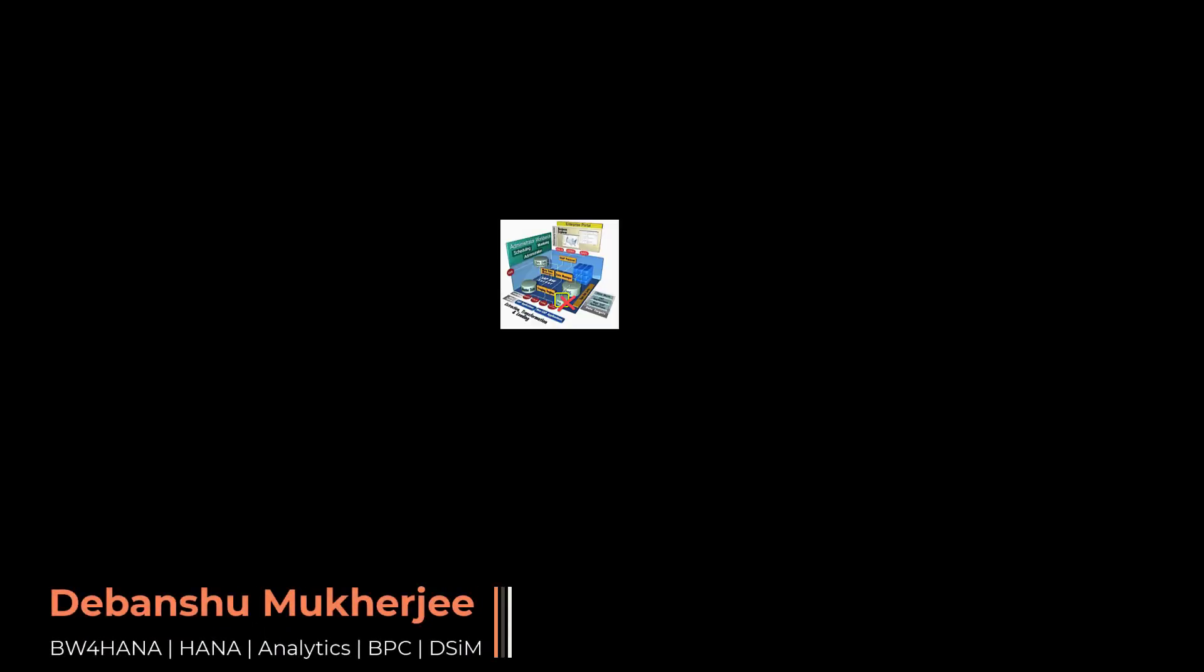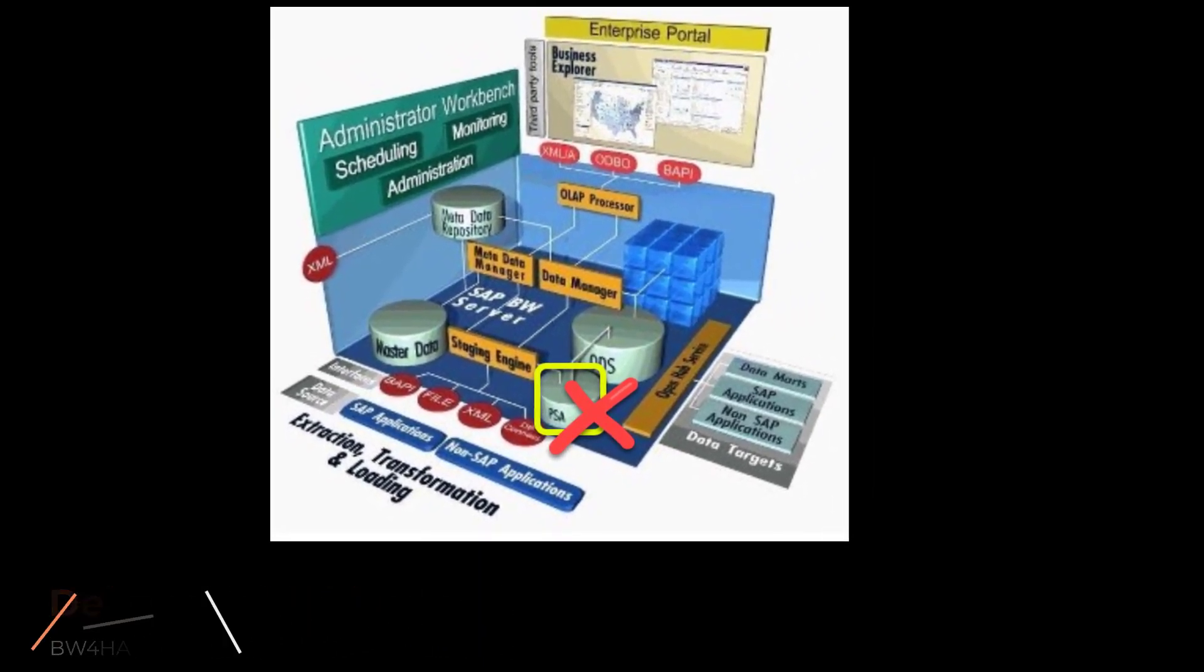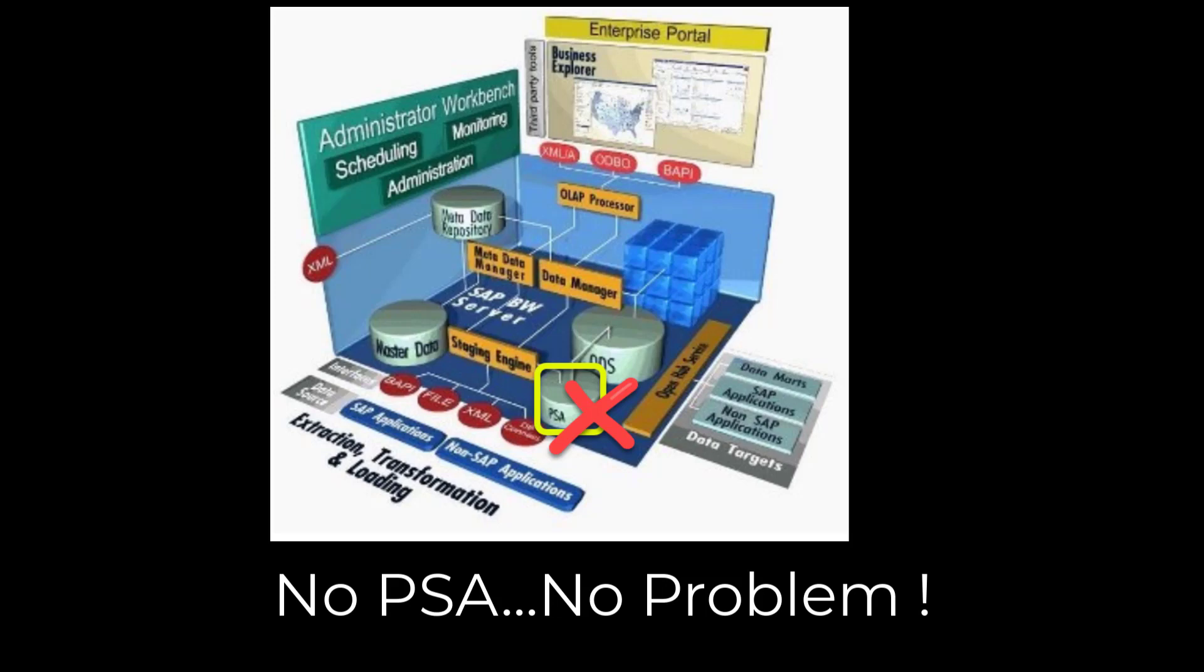My name is Devanshu Mukherjee and today we are going to discuss No PSA No Problem. PSA, which stands for Persistent Staging Area, has been around since the very early years of SAP BW and has been a stalwart first staging layer inside SAP BW. This mighty warrior has helped all of us BW consultants to handle data load errors by letting us manipulate data inside the PSA table. Well this warrior has served its purpose very well but now is finally retired.